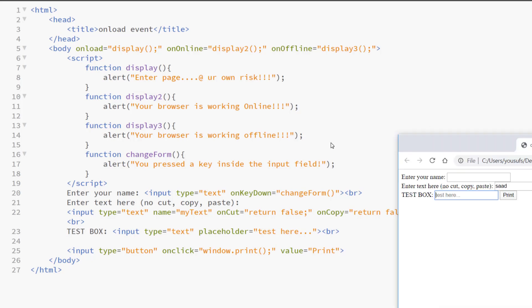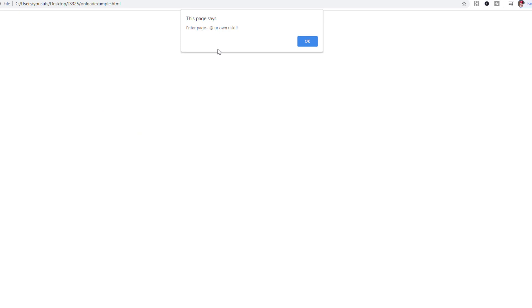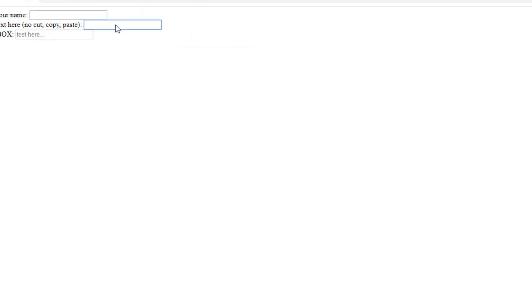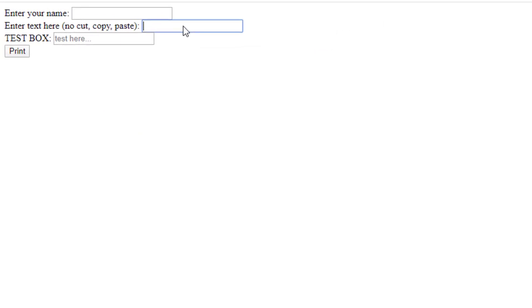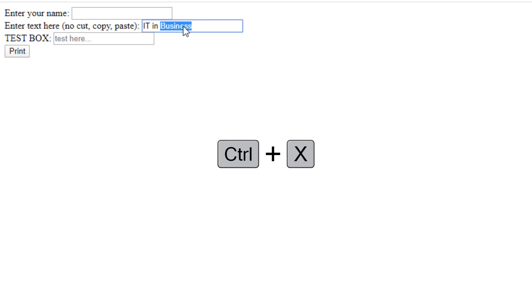So, let me test this code in front of you so that you can see. Here I am putting some text here, IT in business. I am selecting the text and I am trying to put control X. My control X is not working. Notice, it is not cutting anything.